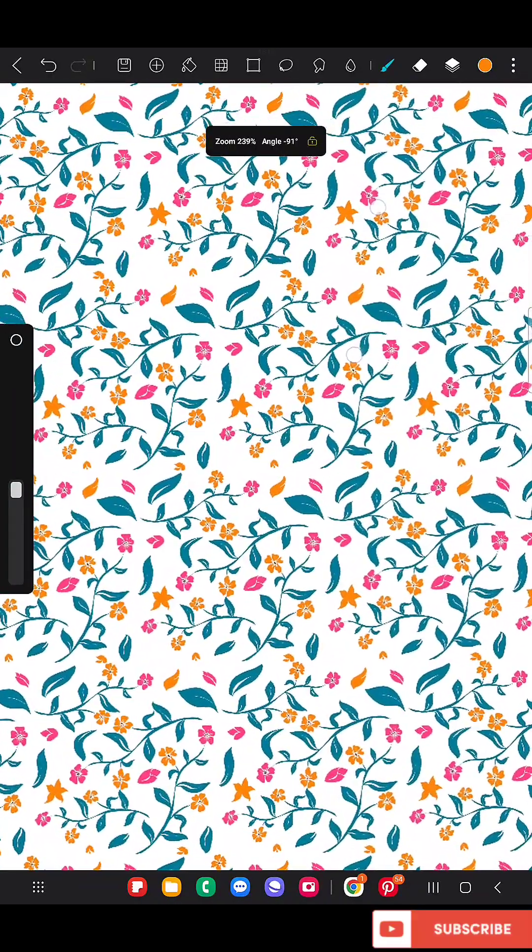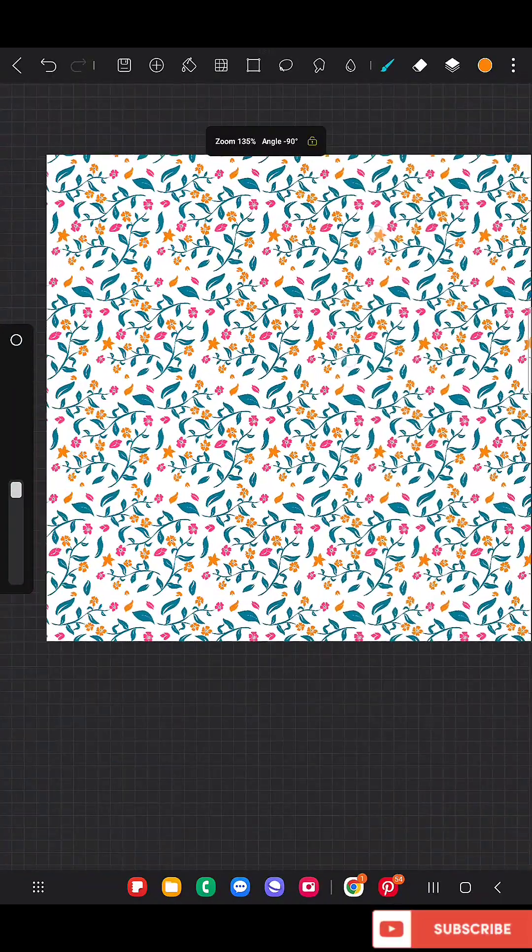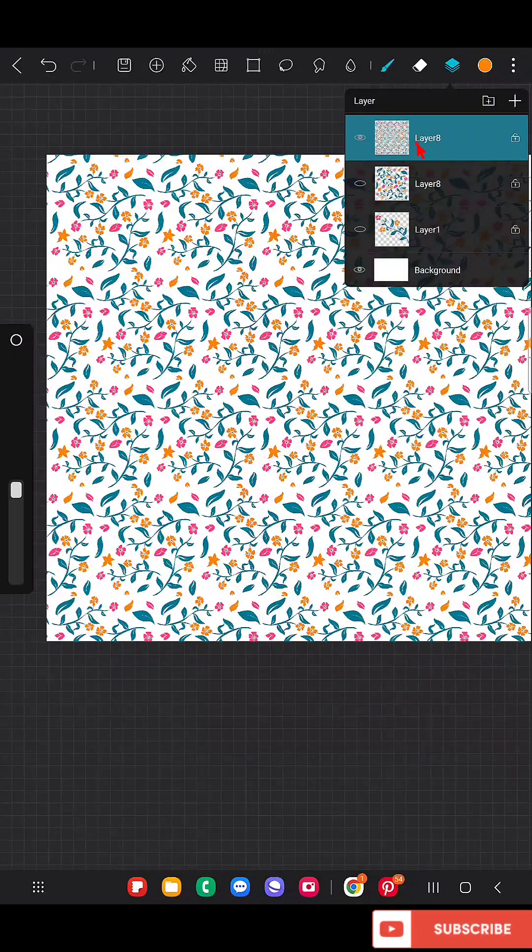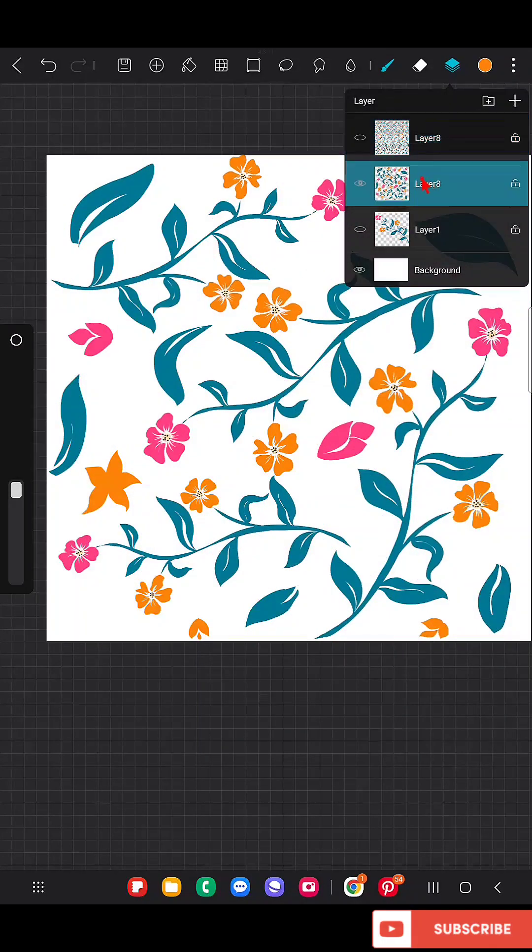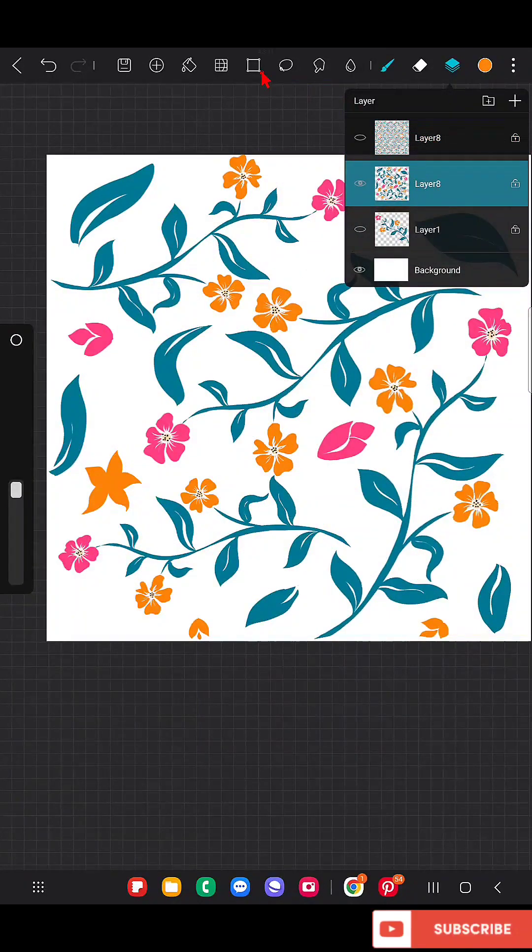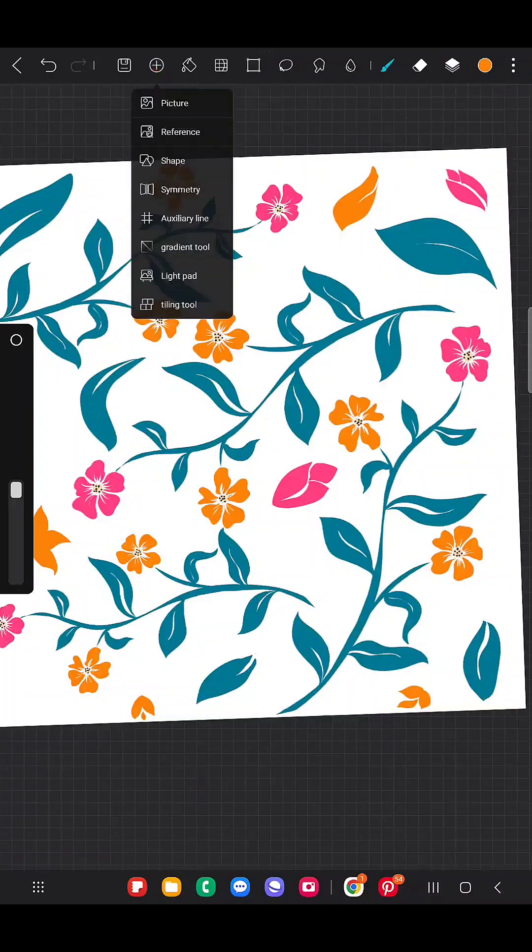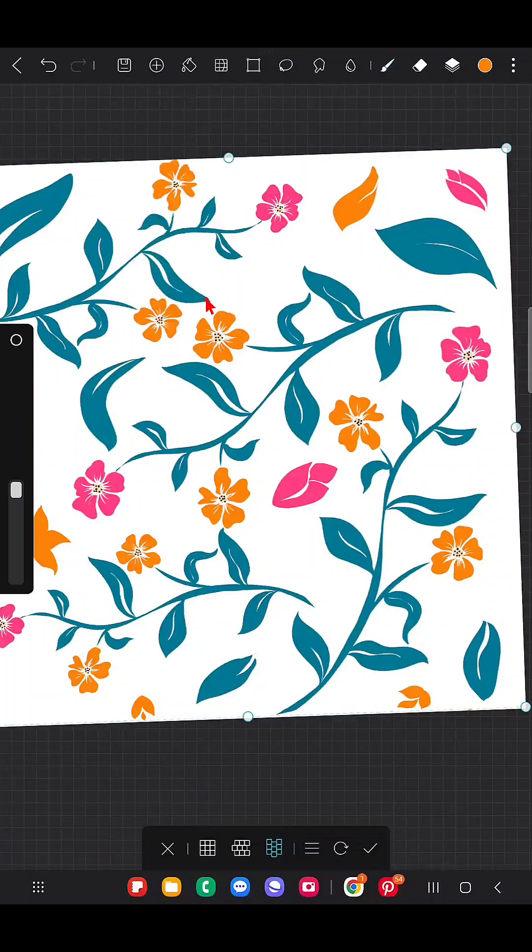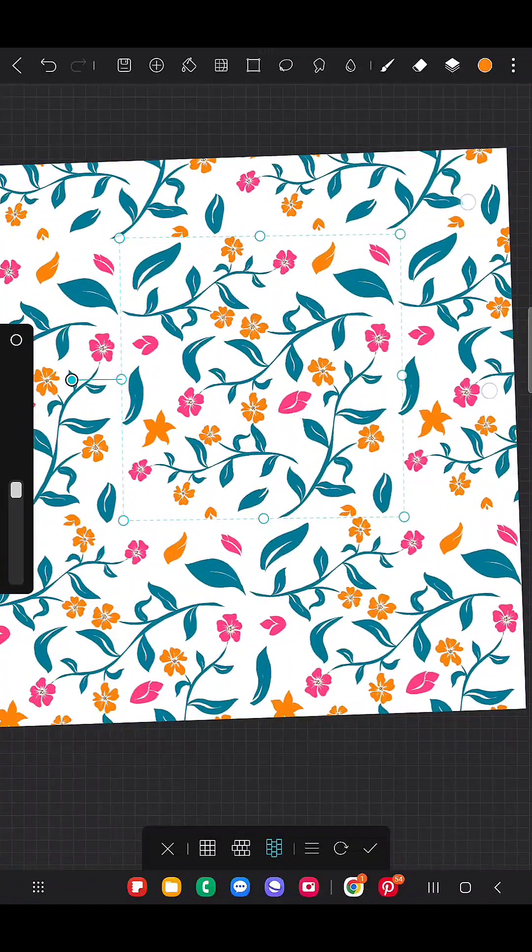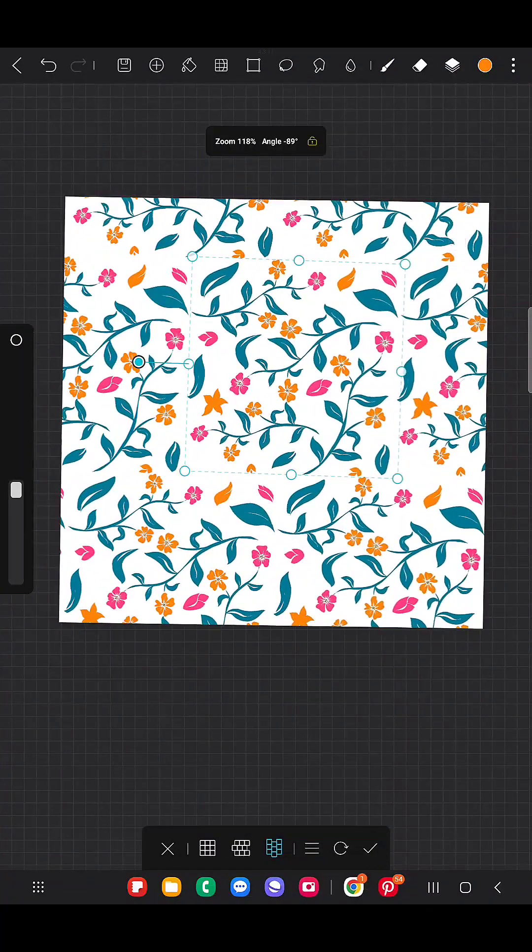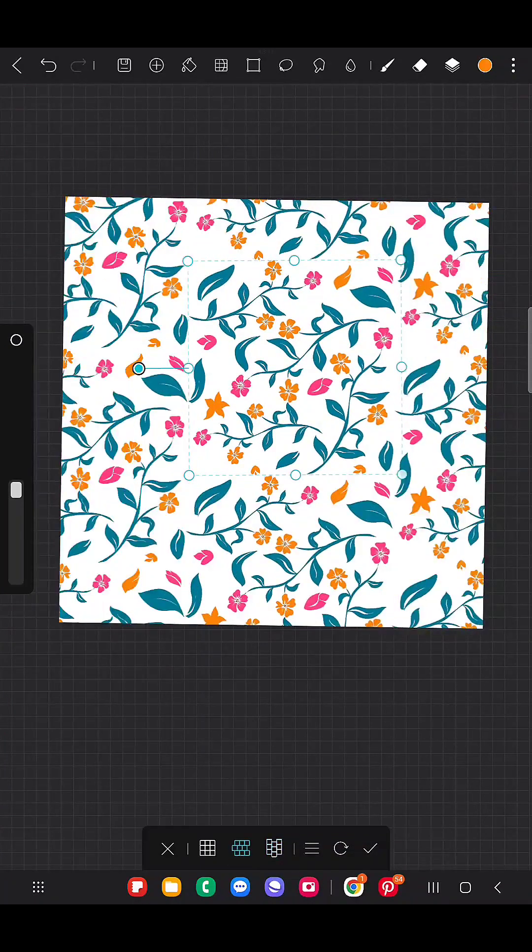Now I'm going to do the same process once again for your clear understanding. I'm going to use this layer that I have already duplicated. Here you can see, once again I'm not going to use this one, I'm going to use this one.